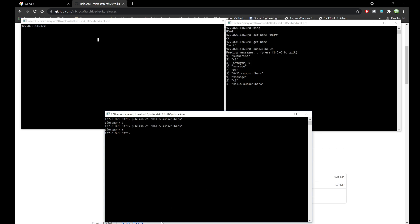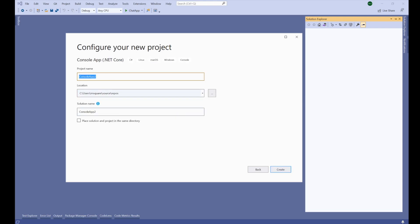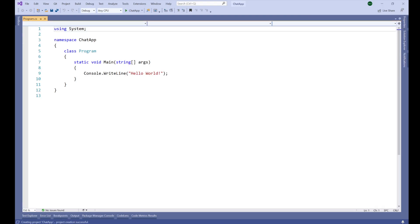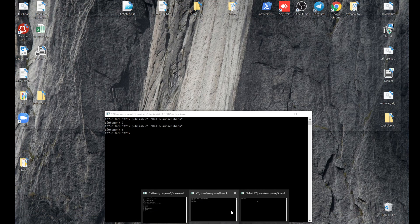Here I have opened Visual Studio and I'm going to create a console application — Console App, .NET Core — and then clicking on Next. Let's name it 'ChatApp' and then click on Create.